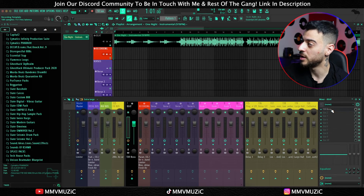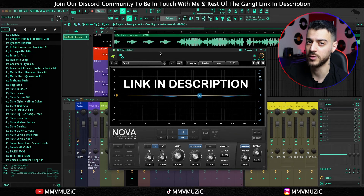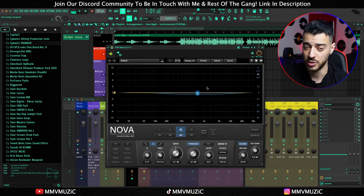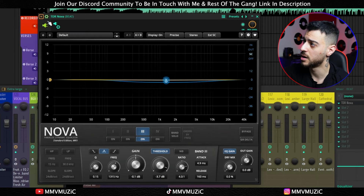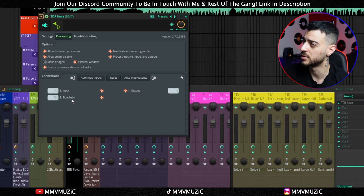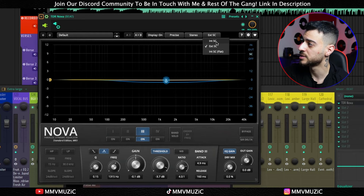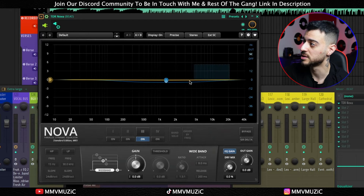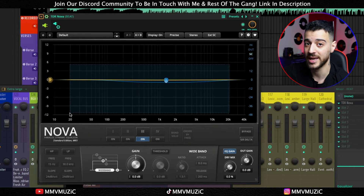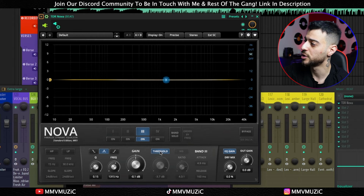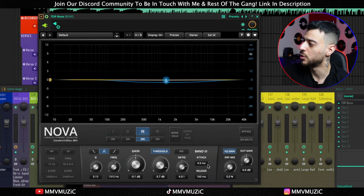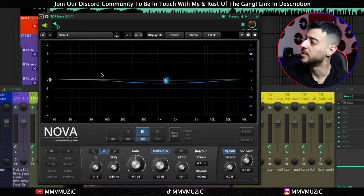On the beat channel I loaded a free EQ called TDR Nova — which you should definitely get. This plugin has a dynamic EQ feature built in, which means I can click the gear icon, go to the second tab, Processing, and under side-chain route my vocal bus. Then inside TDR Nova I changed internal side-chain to external side-chain. I changed the visualizer from input to side-chain, which shows the side-chain vocal coming in. Finally, I made the wide band dynamic by clicking on threshold, set my ratio, attack and release, and adjusted my threshold so that every time my lead vocal is singing, that particular band on the beat channel gets ducked down.